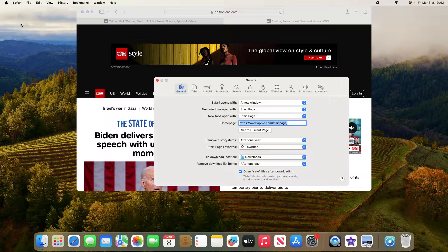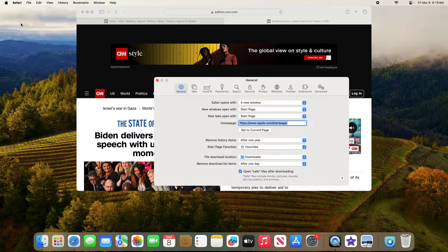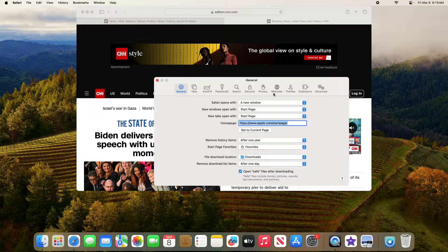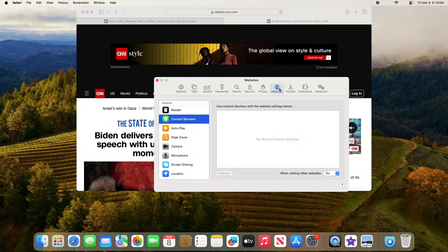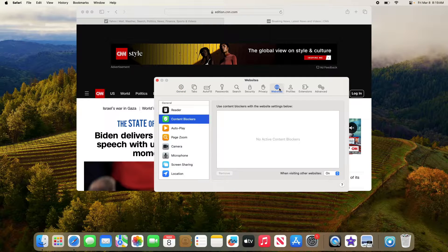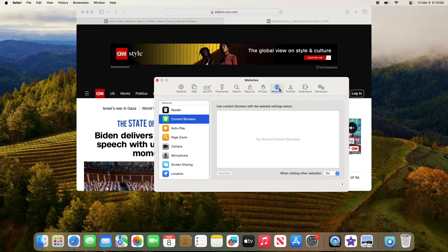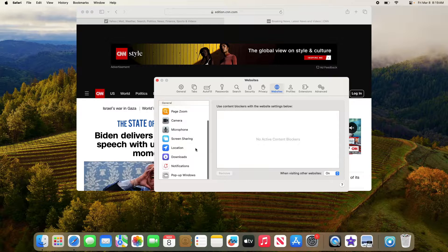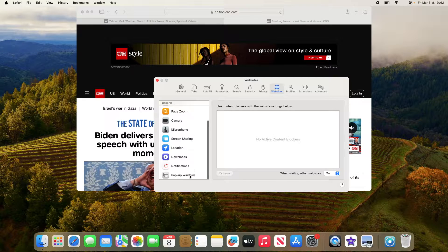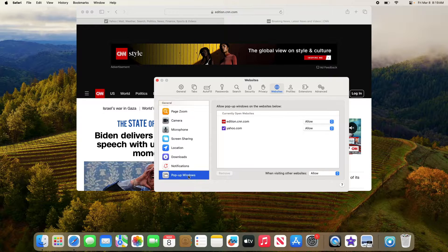Now click on the Websites tab. On the left sidebar, scroll down and click on pop-up windows.